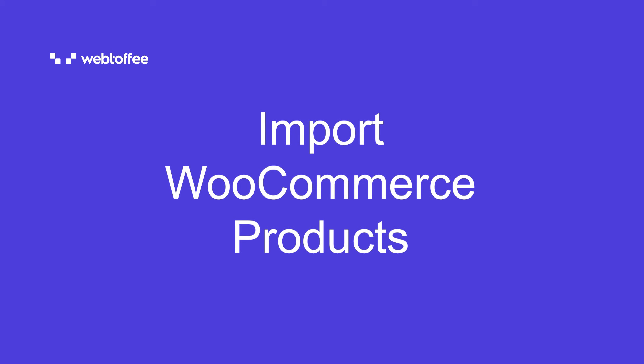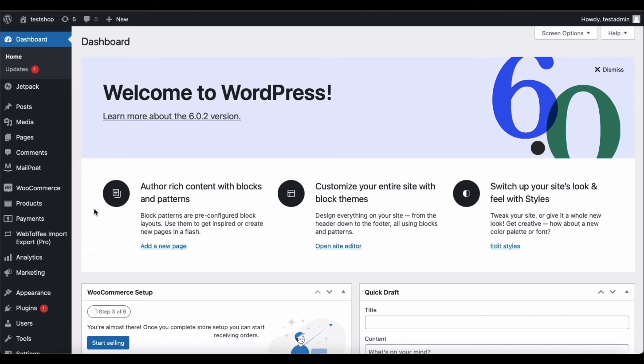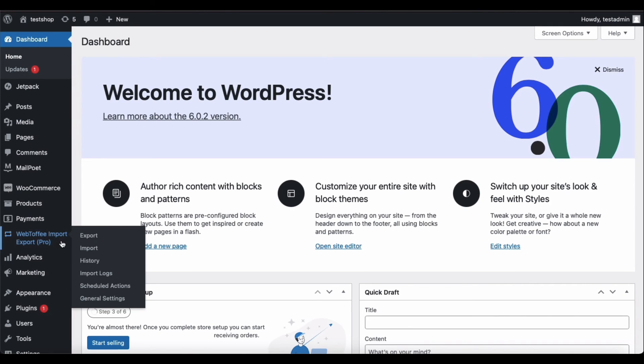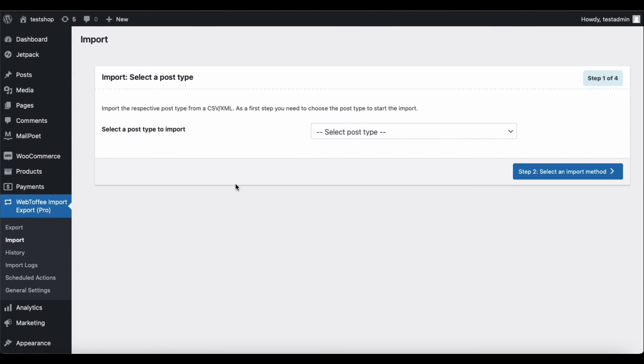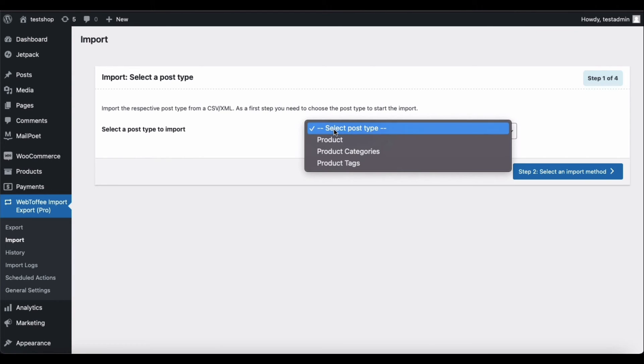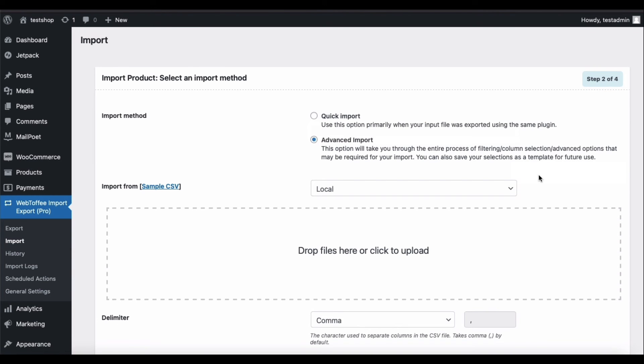Now let's look into importing products from an Excel file. For that, tap on Import under Webtoffee Import Export Pro and select the import post type as product. Now go to step 2.